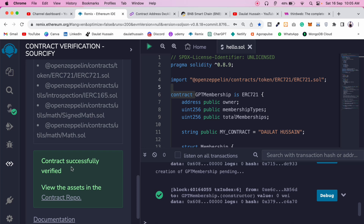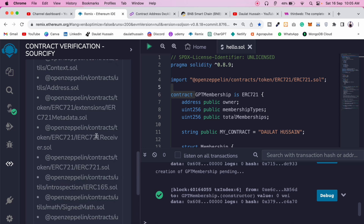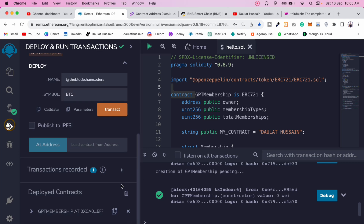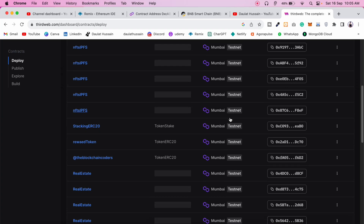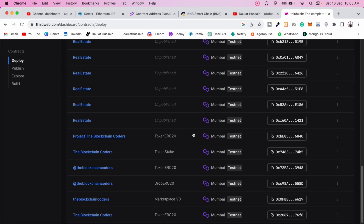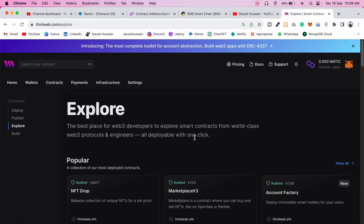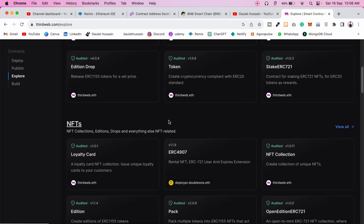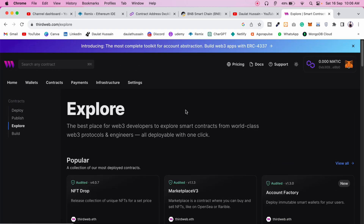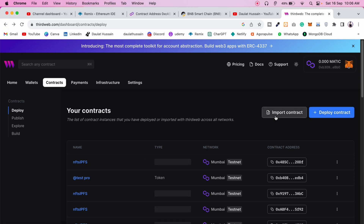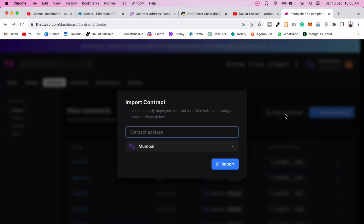The contract is successfully verified. Copy the contract address and come to the ThirdWeb dashboard. Here you'll find all your deployed contracts. You have two options: deploy a contract using ThirdWeb's pre-built contracts, or import your own. Click on 'Import Contract'.